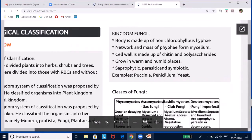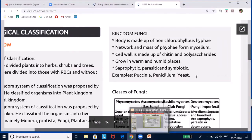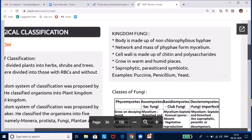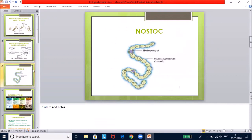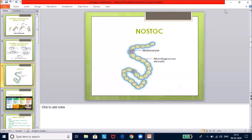Before moving to Kingdom Fungi, let us look at the Nostoc slide. This diagram may appear in exams — they may show this cell and ask you to identify the organism as Nostoc, identify the heterocyst, and the mucilaginous sheath, and correctly identify the kingdom. This is very important.